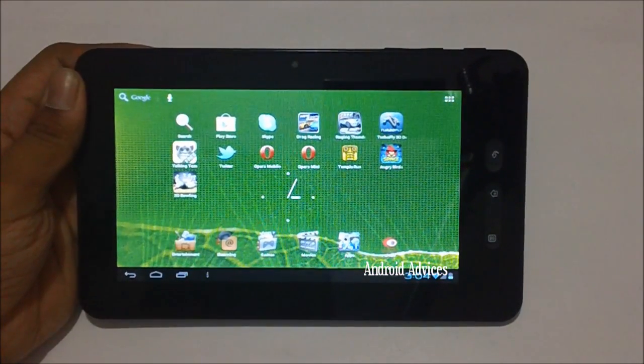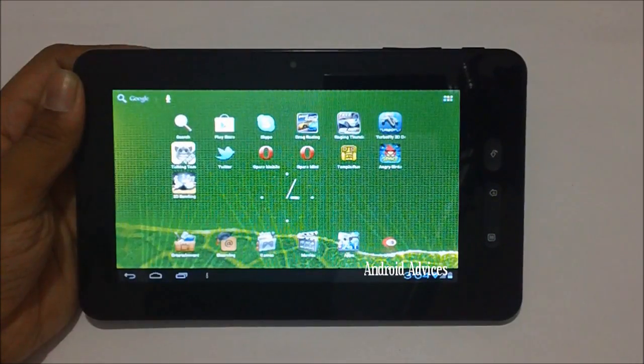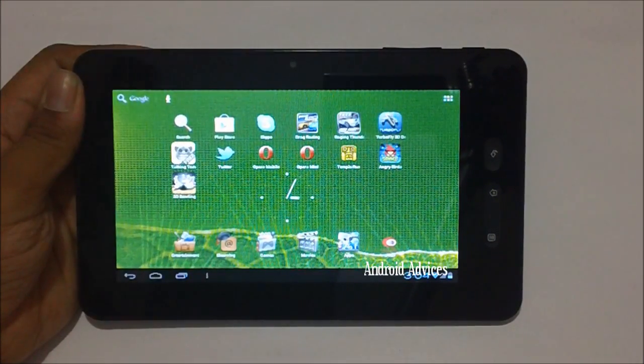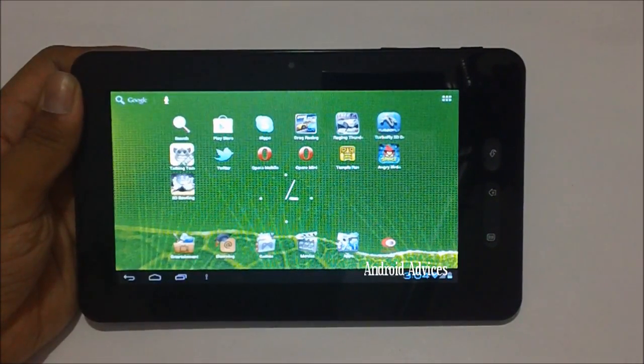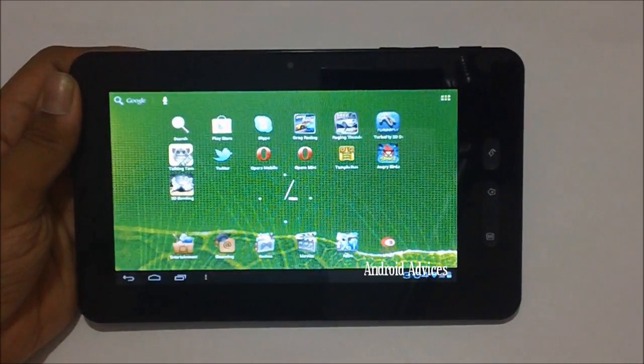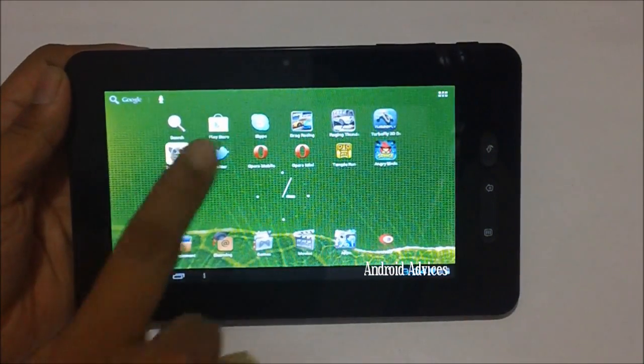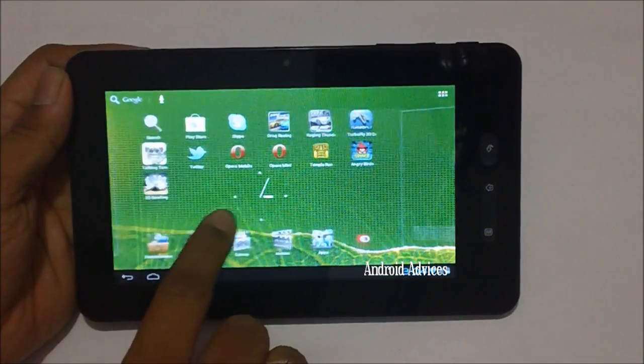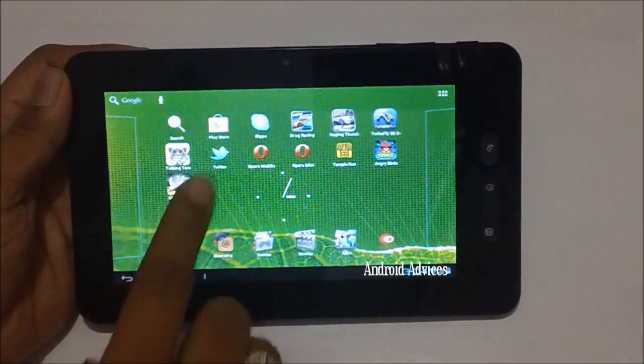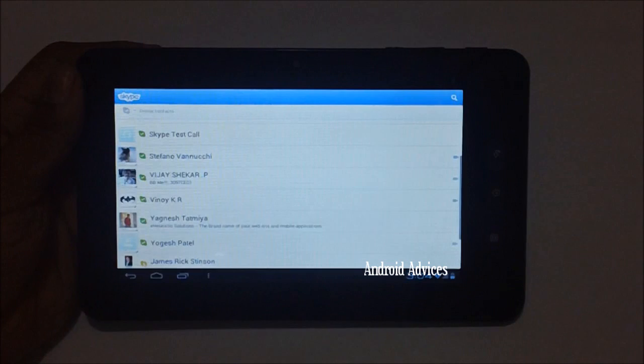Hey guys, here is a quick demo on how you could make a Skype video call using your Micromax Funbook tablet. In order to do that, you need to install the Skype application which is available for free in the Google App Store.